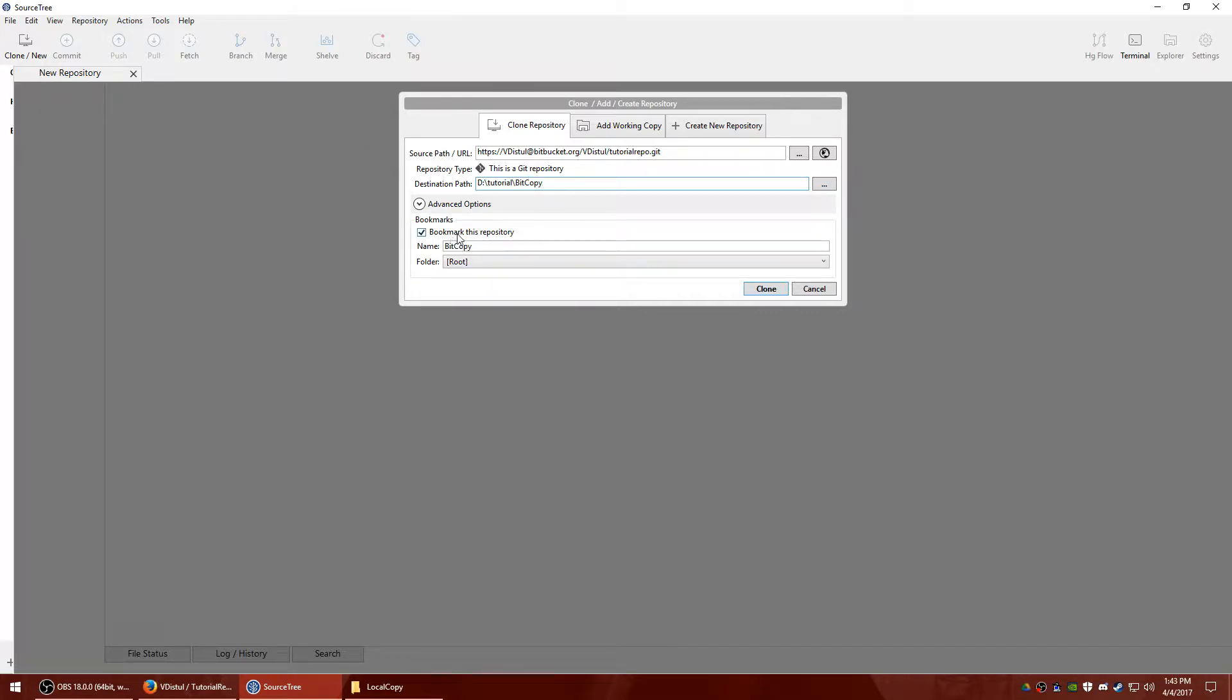So I'm going to go ahead and put this on my local hard drive as a bit copy. This is a bookmark, it's just going to be a little tab up here. You can name it whatever you want. And then hit clone.